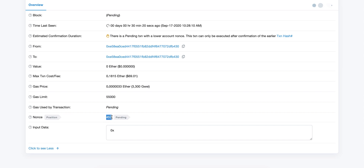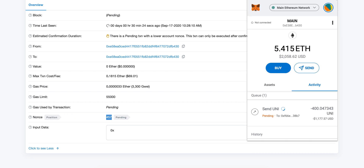The nonce of this transaction is 457. So we want to go back to MetaMask and copy the address of your wallet.